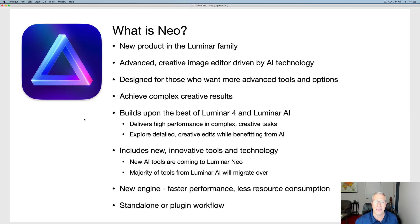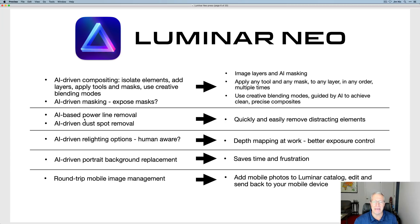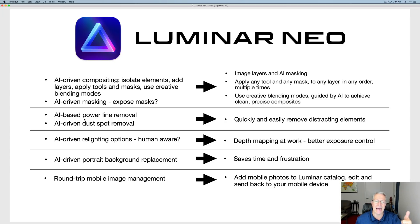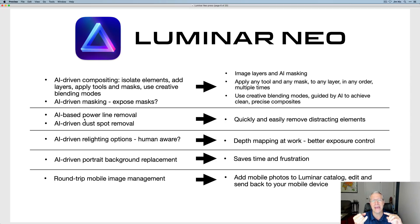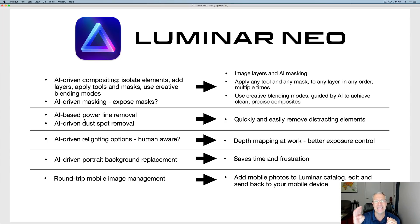This is the meat slide. They're talking about AI-driven composites, isolating elements of a photo, adding layers, tools, masks, blending modes — all this kind of stuff. It does have image layers and AI masking. This is something everybody's been asking for — give me layers, give me better masking tools. Here it is: any tool, any mask, any layer, any order, any time. That sounds like heaven to me.